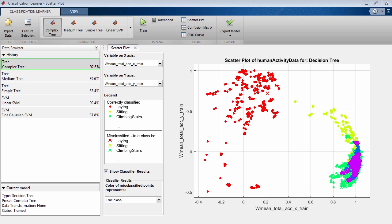Classification Learner is a new app in the Statistics and Machine Learning Toolbox that lets you train models to classify data using supervised machine learning.